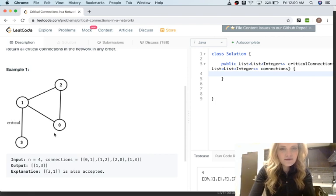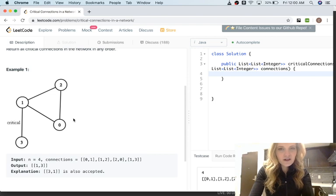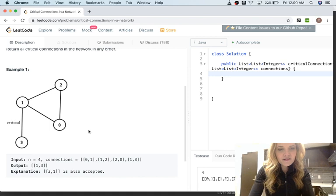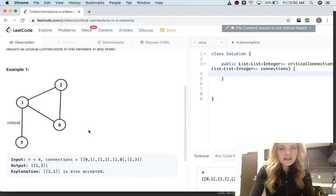There's a way to do this called Tarjan's algorithm. Tarjan's algorithm is basically a modified version of depth-first search where you do a DFS but keep track of two attributes per node. One of those attributes is called visited time — sometimes people call it depth-first number or discovery time. Really all it is is a way to keep track of the order of the nodes that you traverse.